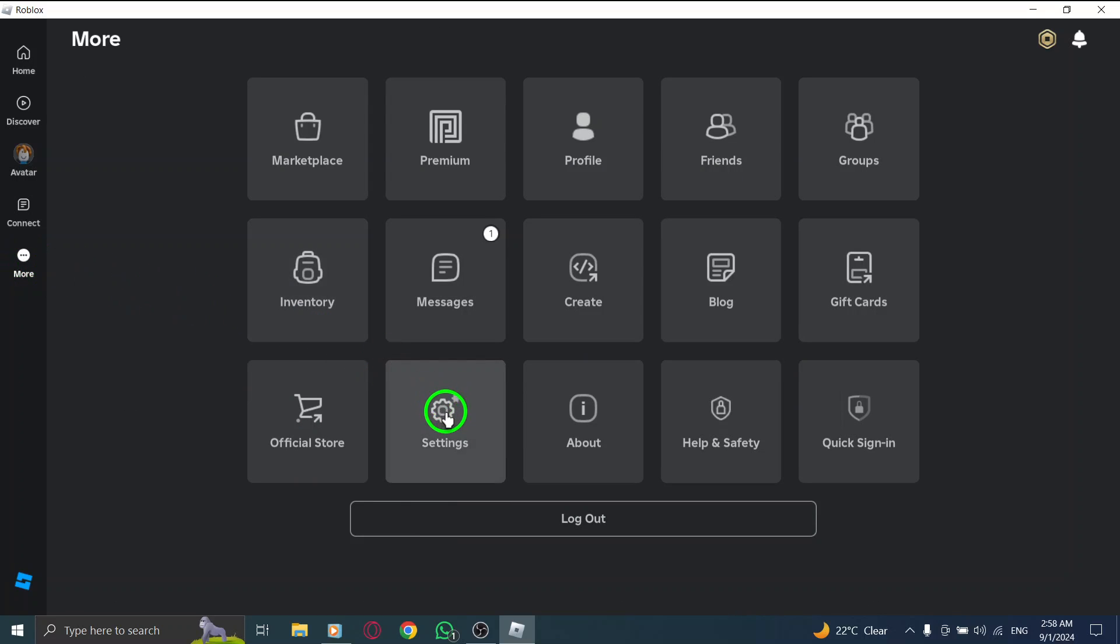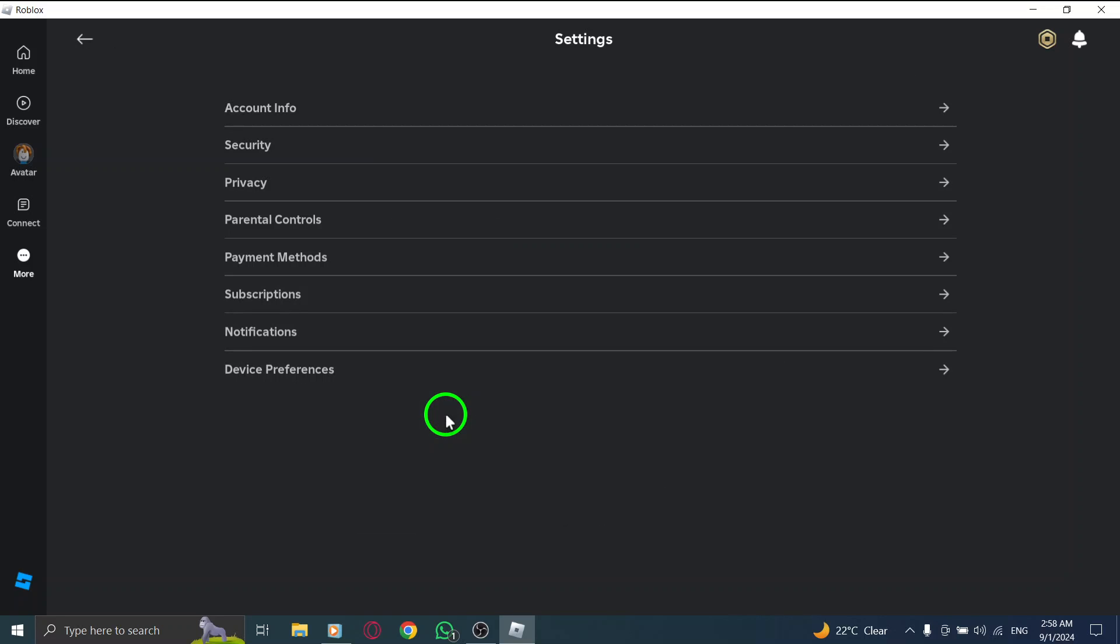In the drop-down menu that appears, click on Settings. This section will allow you to customize your Roblox experience, including the visual theme.